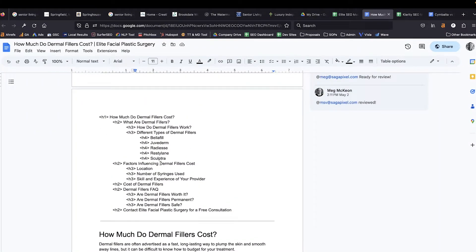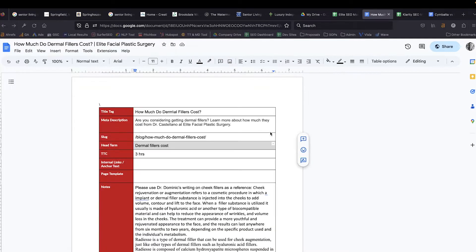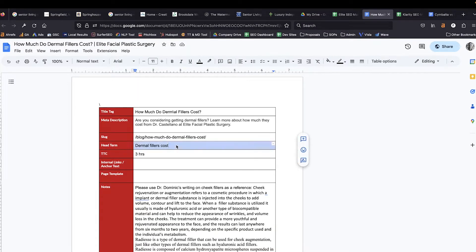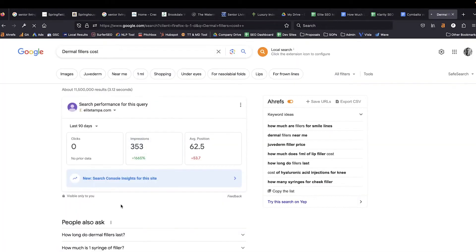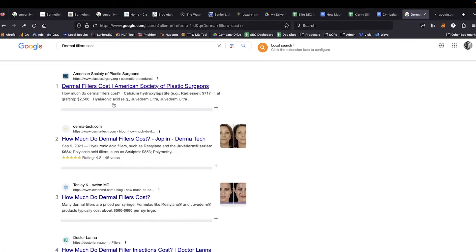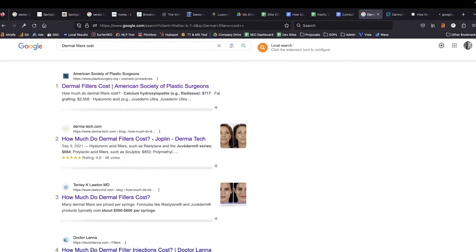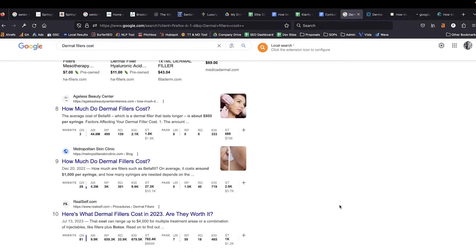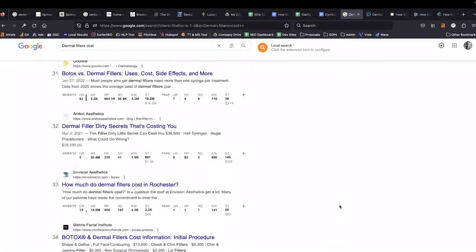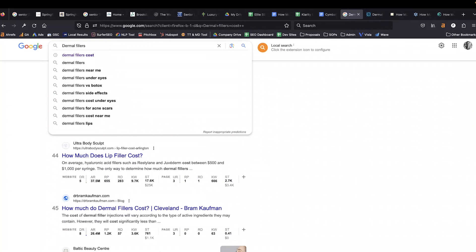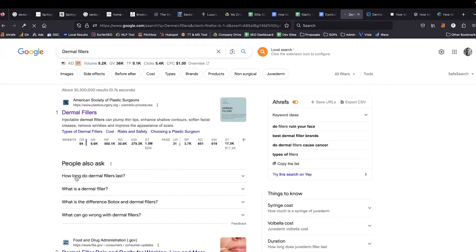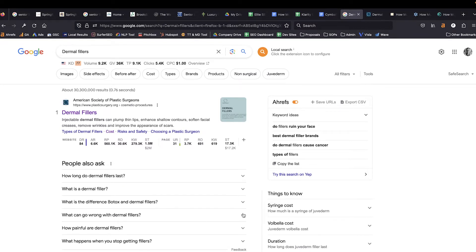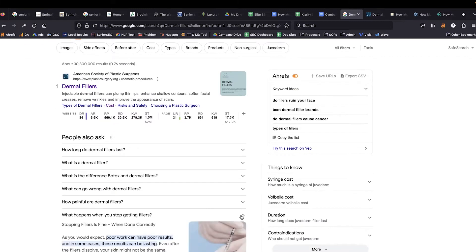I'm taking the target keyword that we're trying to rank for and going over to Google. We need to check the search results and see what are all of these topics, what are all of these articles talking about. We also want to keep an eye out for the people also ask results — if I did something like just dermal fillers, we'll see how long do they last, what is a dermal filler, what is the difference between Botox and dermal fillers, and so forth. We can even click on these and expand to get others — what can go wrong with dermal fillers, what happens when you stop getting dermal fillers. There are a lot of subtopics that we can target with this.